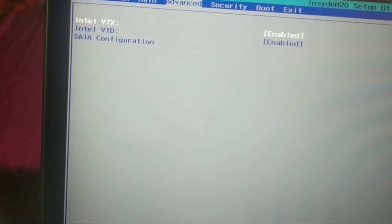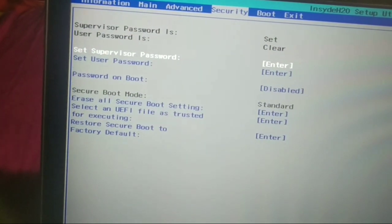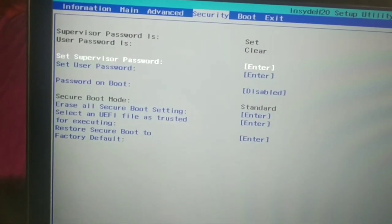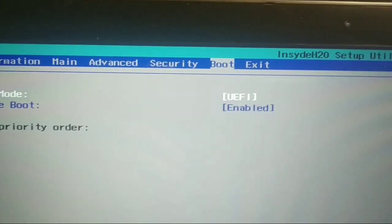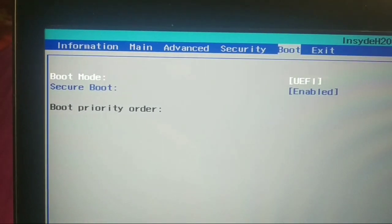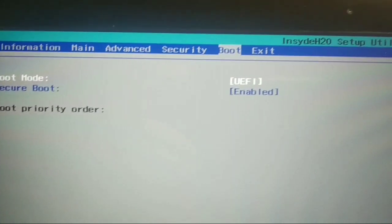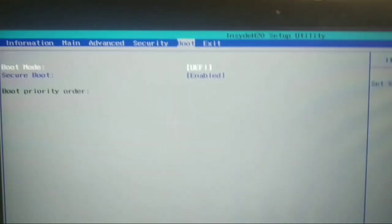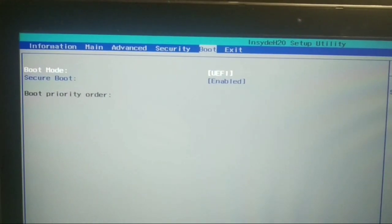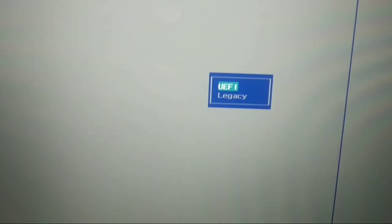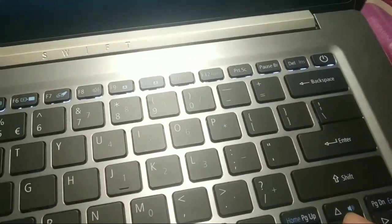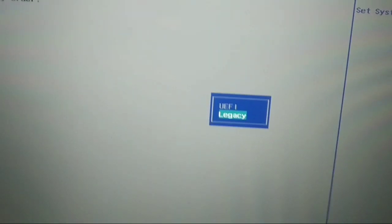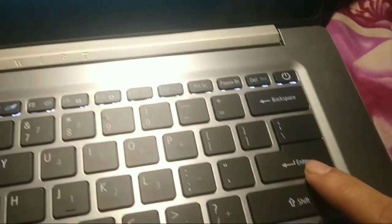At last, you need to go to boot function. Here you can see Boot, and your boot mode is selected as UEFI. You need to change it, so just tap on the Enter function. It's showing Legacy at the bottom. Here you can see Legacy, so just click the down button. Here you can see Legacy is selected, then you need to tap Enter.